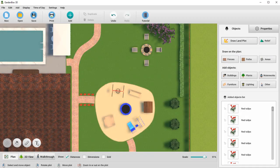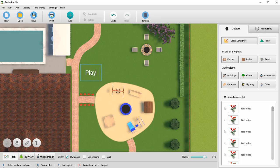There's also a tool for adding text captions. It lets you label areas and buildings on your plan.